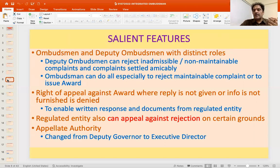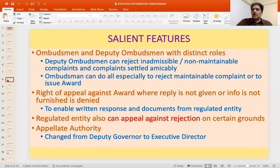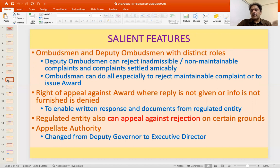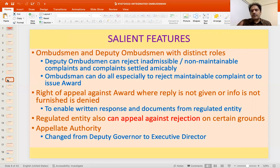Another important aspect is enabling banks, system participants, or NBFCs to provide information and documents expeditiously when the Ombudsman directs. If the regulated entity does not provide the required information or reply, the Ombudsman will treat it as if they have nothing to say and proceed to either pass an award or reject the complaint. Crucially, where the entity fails to furnish information within the specified period, their right to appeal will be denied.